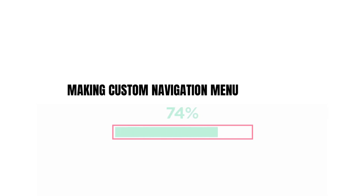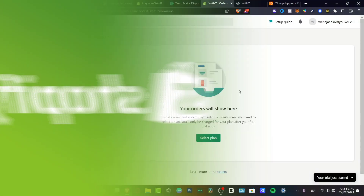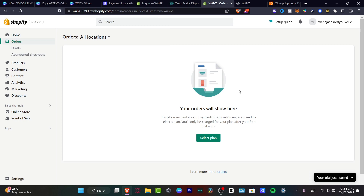How to create custom navigations in Shopify. In this step-by-step tutorial I'm going to be showing you how we can do this. Welcome to this new tutorial — I'm going to be showing you how we can make some custom themes and custom pages in Shopify.